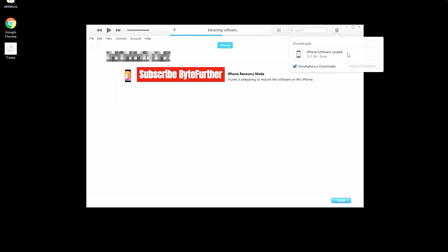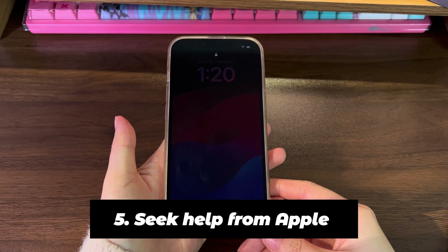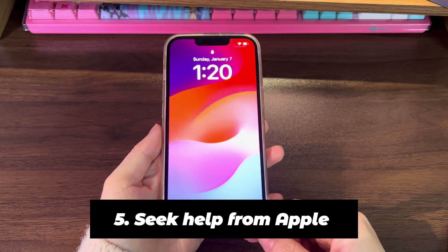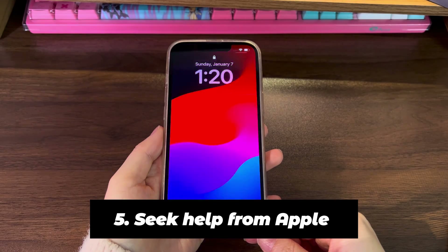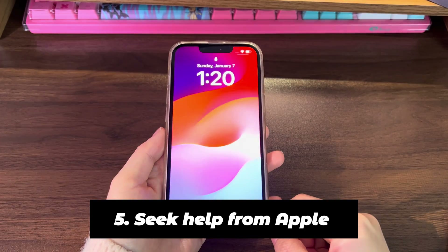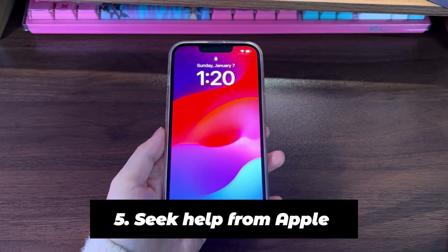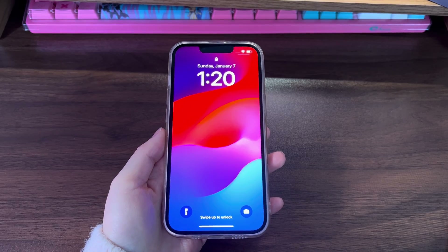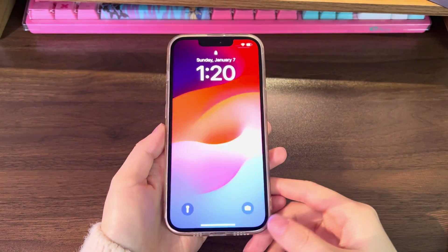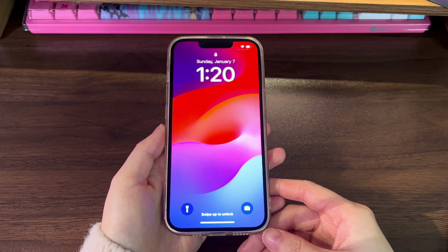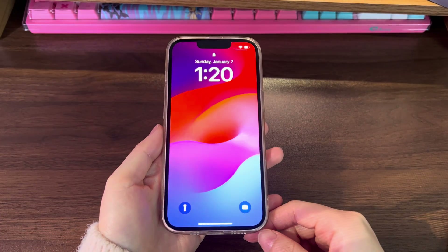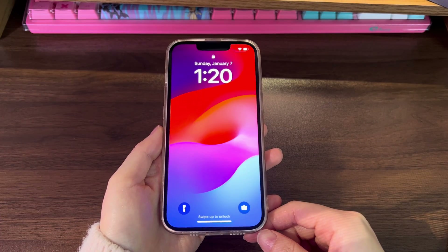Hope you now get your iPhone 13 out of the boot loop. 5. Seek help from Apple. Keep in mind that the solutions mentioned before may not work for all users, as it totally depends on why your iPhone 13 is stuck in a reboot loop. If the issue still persists, it might be a hardware failure like a damaged digitizer or other internal component. Instead of diagnosing the issue yourself, it's advised to make an appointment and have your device inspected at an Apple Store or Apple Authorized Service Provider.